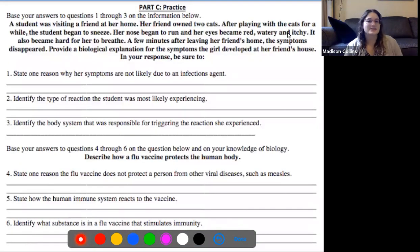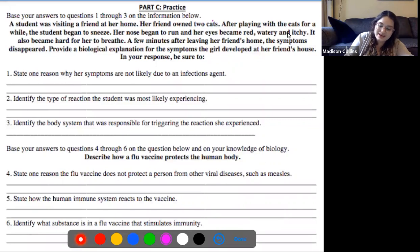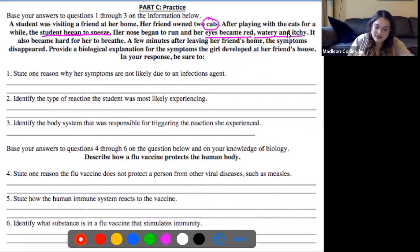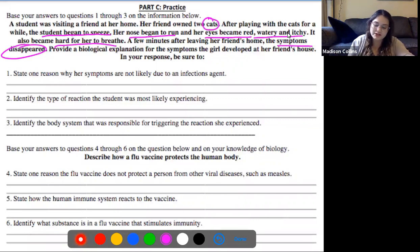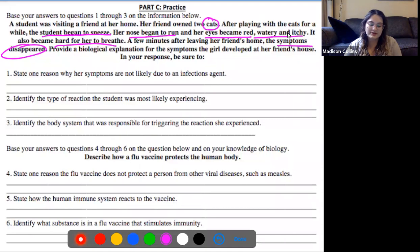The third thing we're going to do today is a case study to put your knowledge to use. A student was visiting a friend at her home - her friend owned two cats. After playing with the cats for a while, the student began to sneeze, her nose began to run, and her eyes became red, watery and itchy. It also became hard for her to breathe. A few minutes after leaving her friend's home, the symptoms disappeared. Pause this video and answer questions one through three based on this case study.